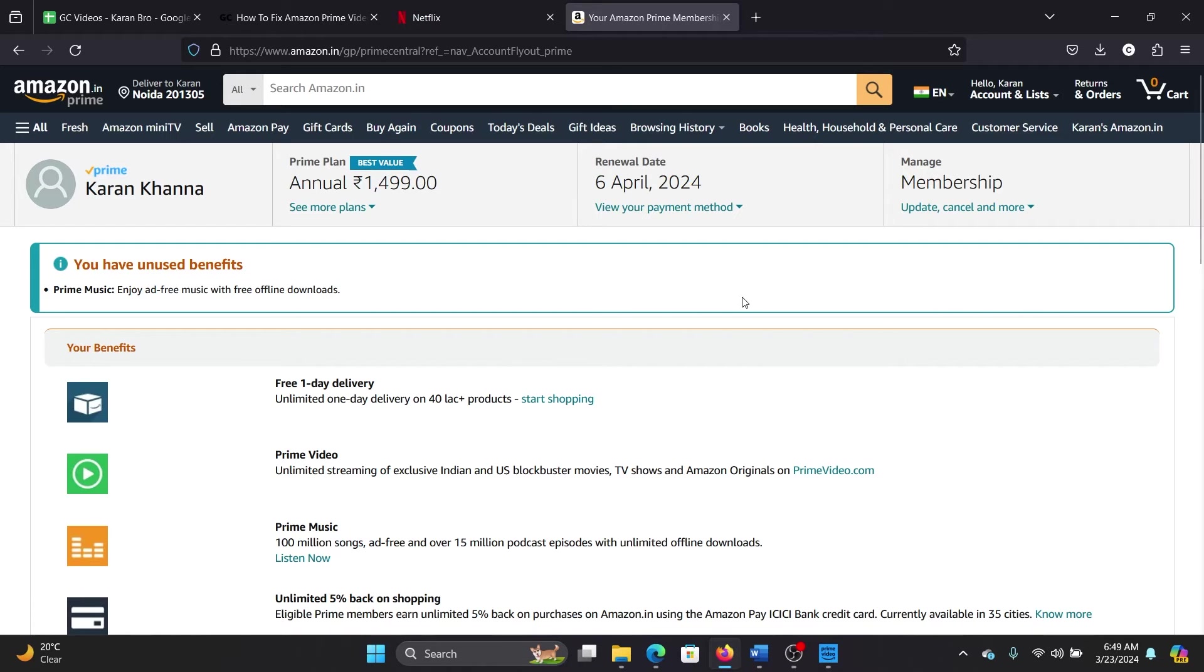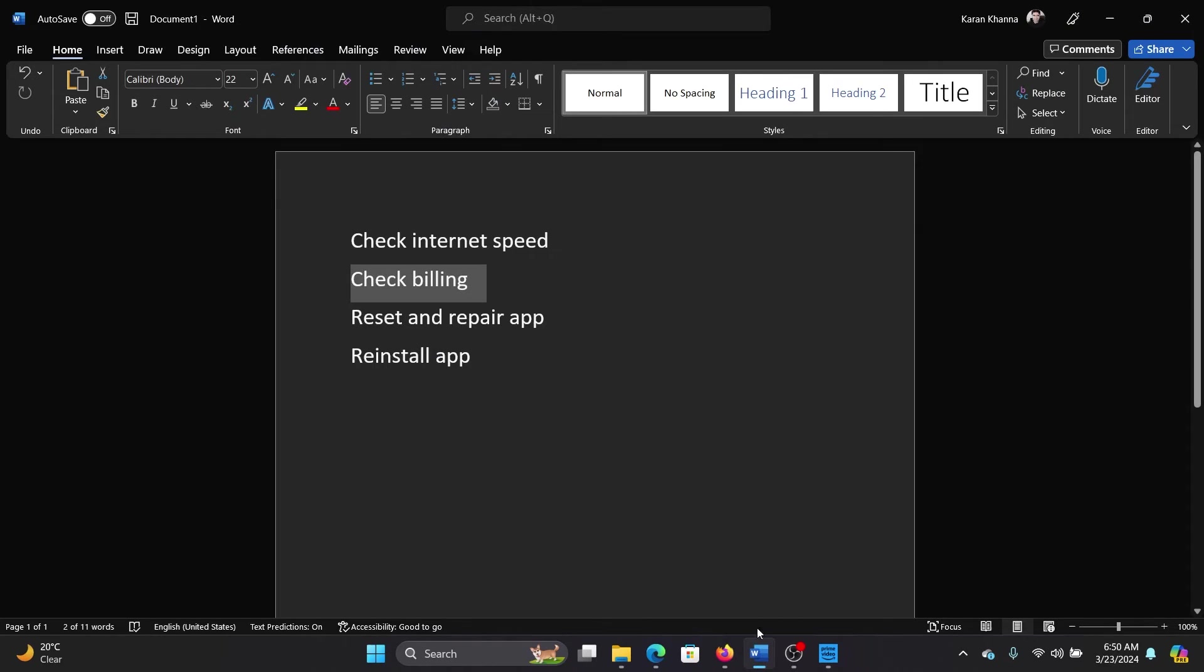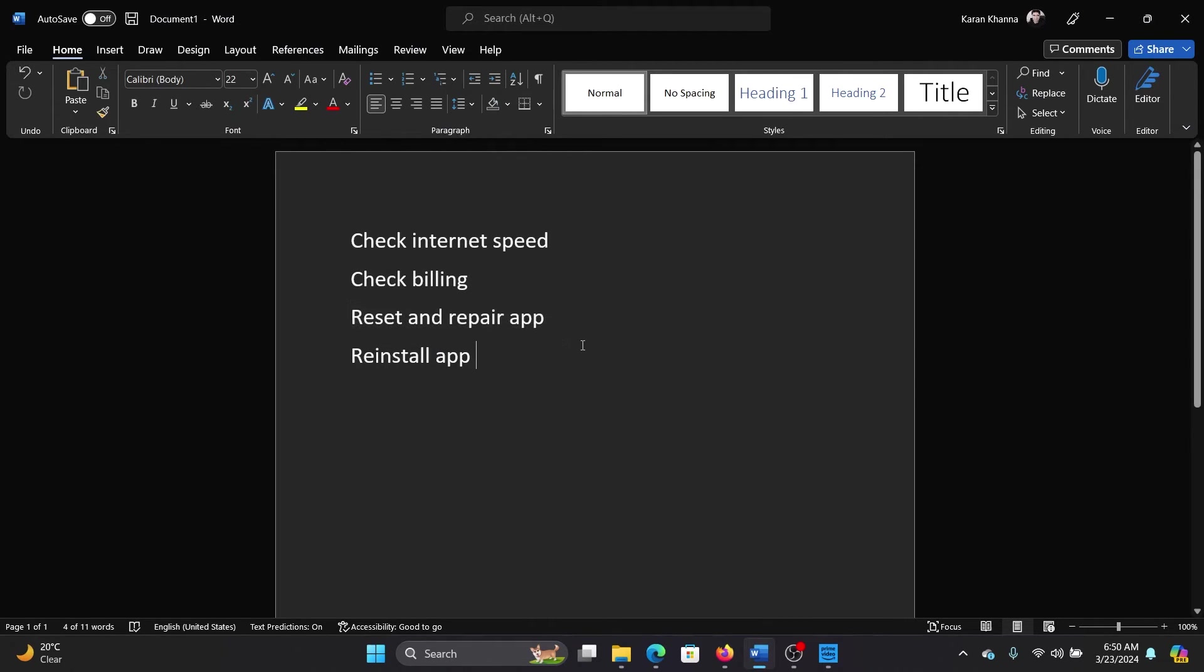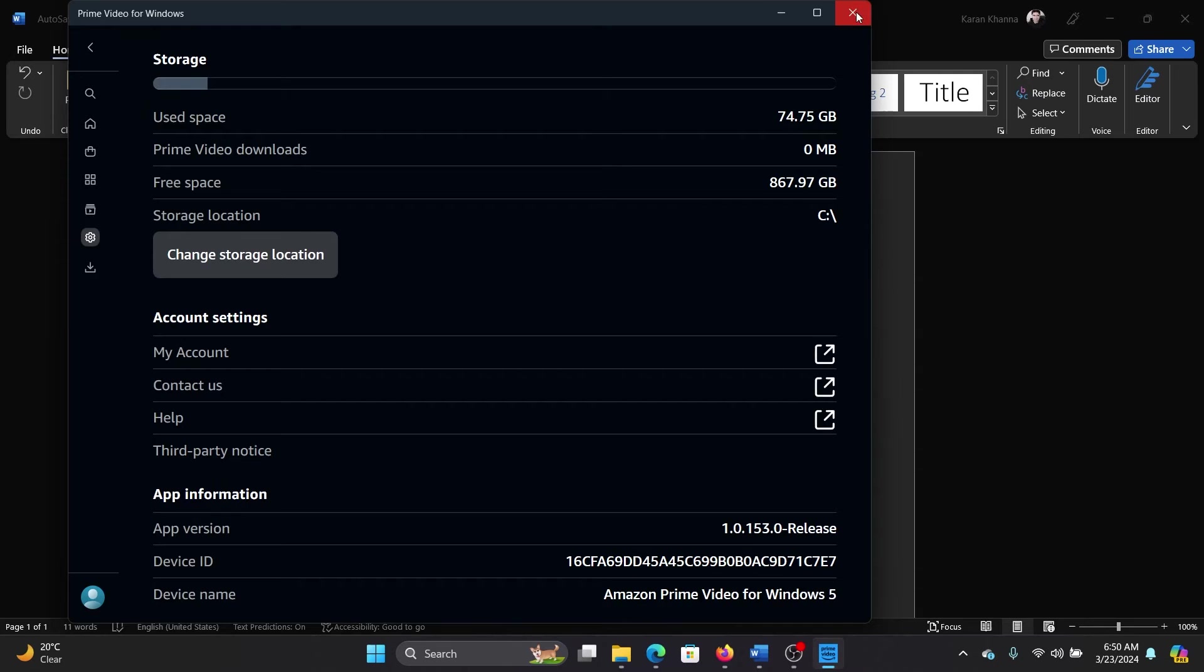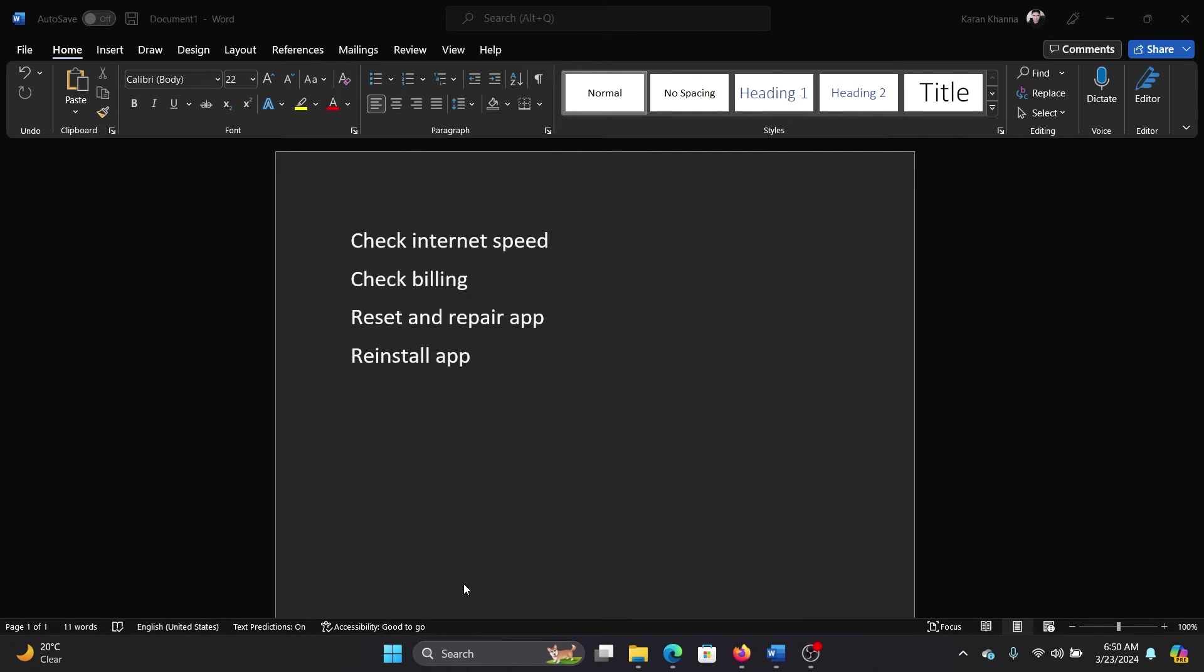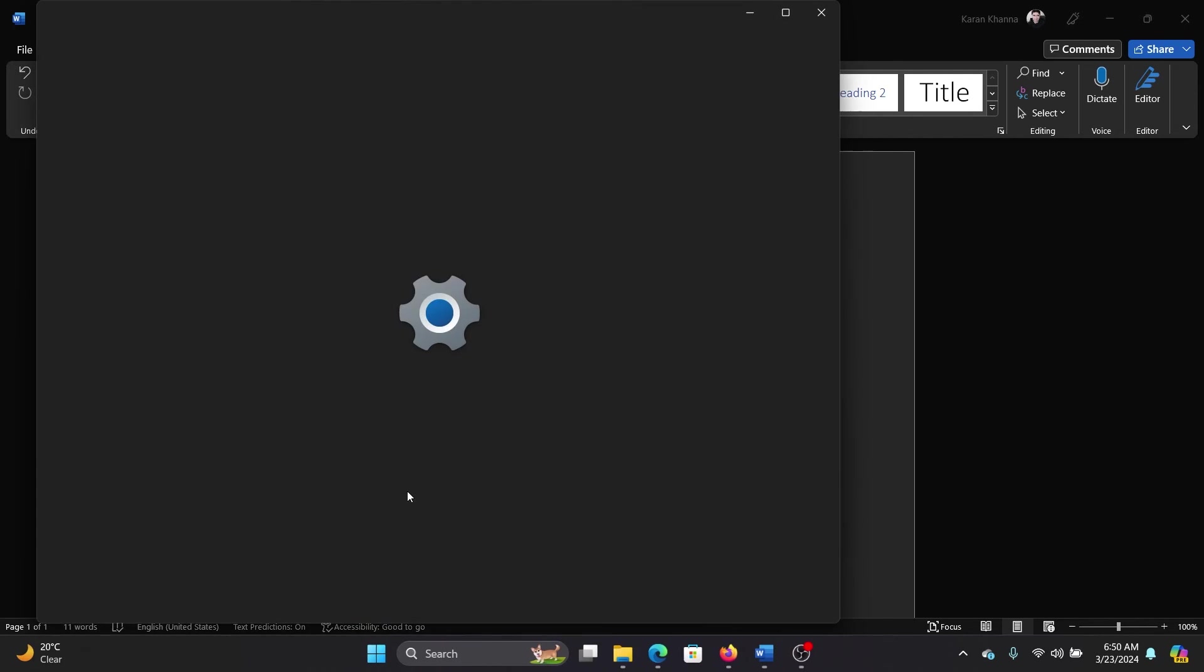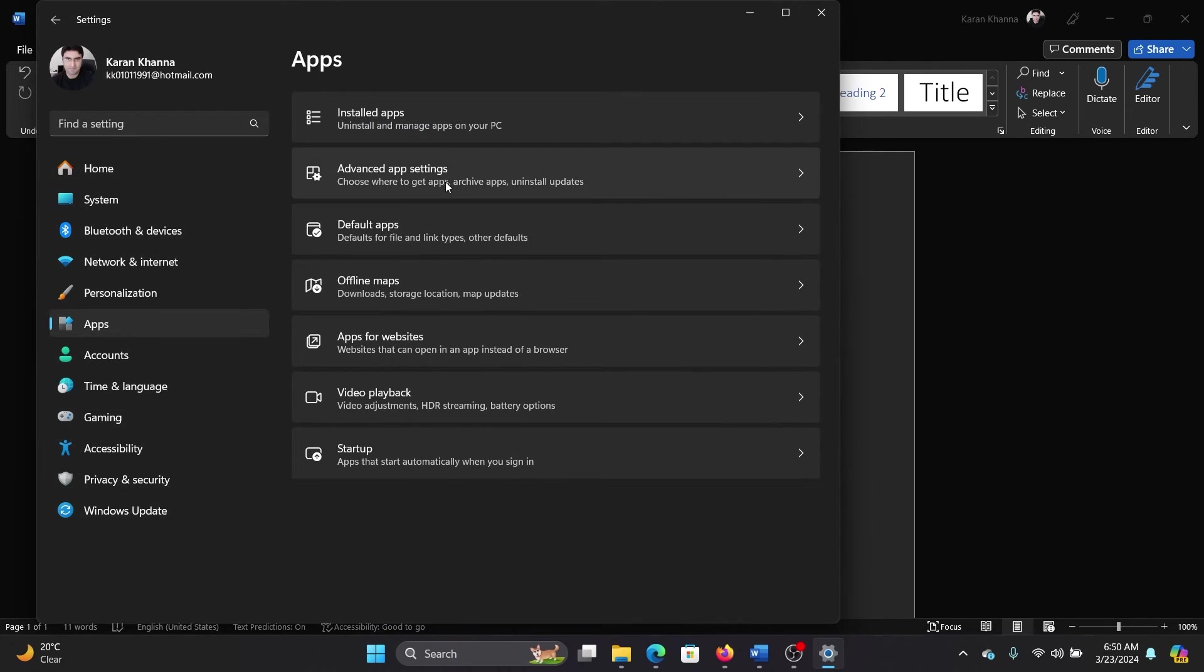Once this is sorted out, the next solution will be to reset and repair the app, because now the issue can only be specific to the app. For this, close the Prime Video app. Right-click on the Start button and select Settings on the menu. Go to the Apps tab on the list on the left-hand side.